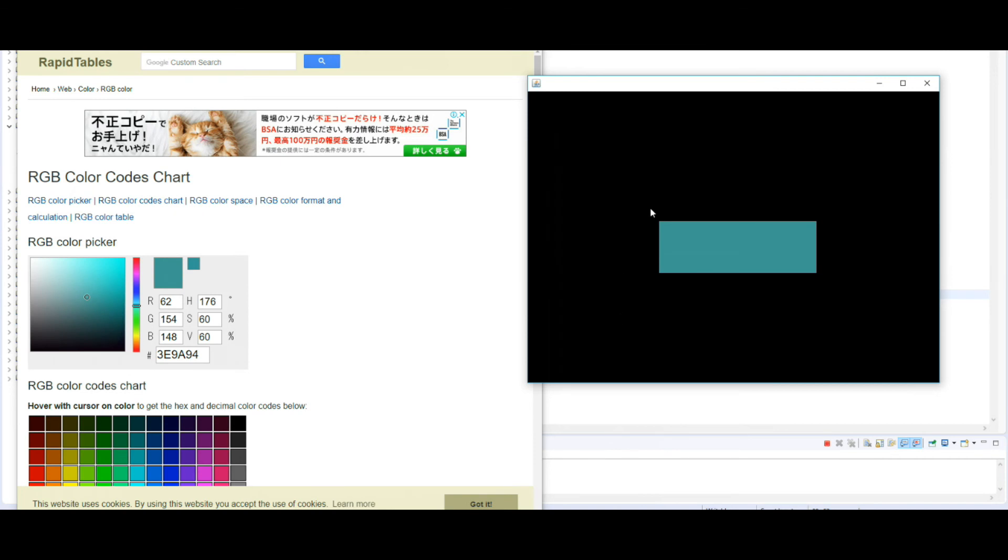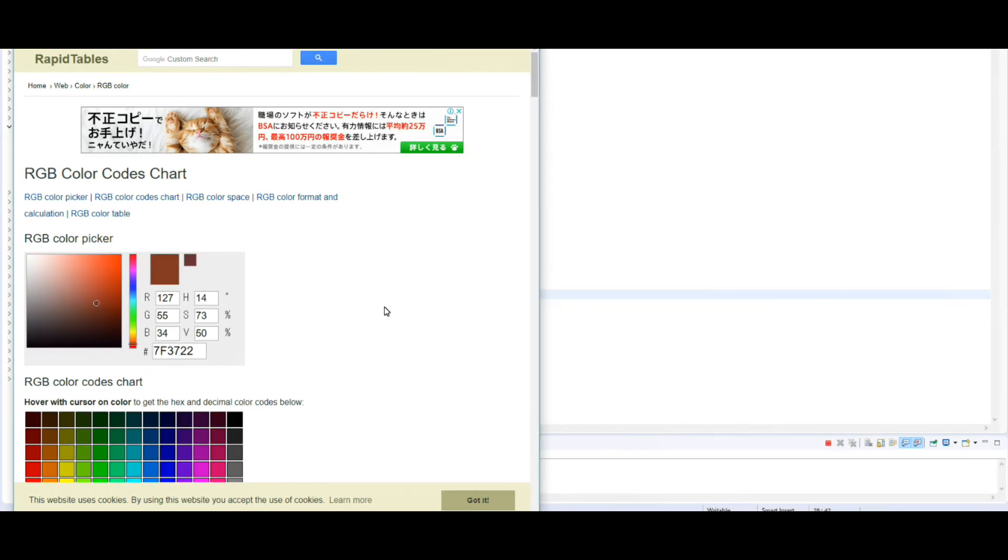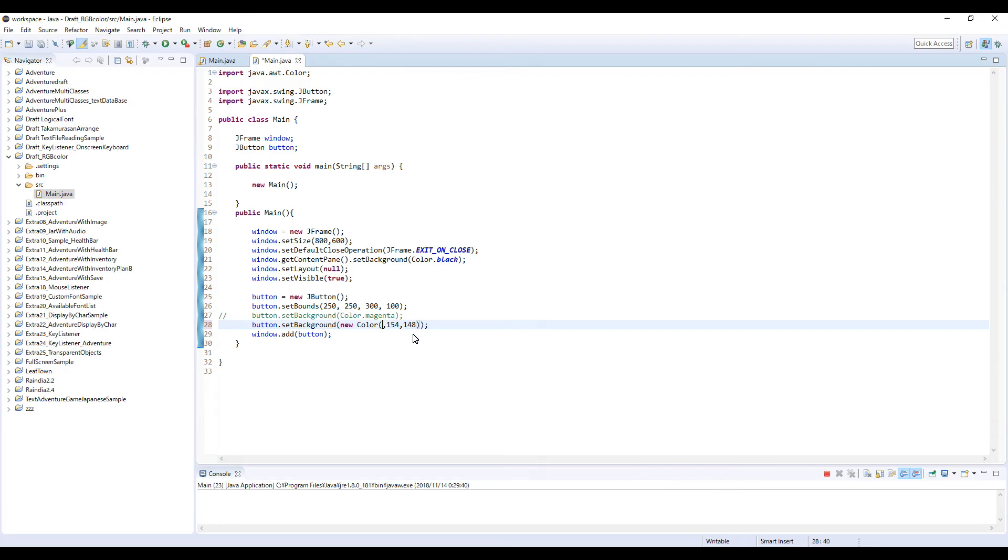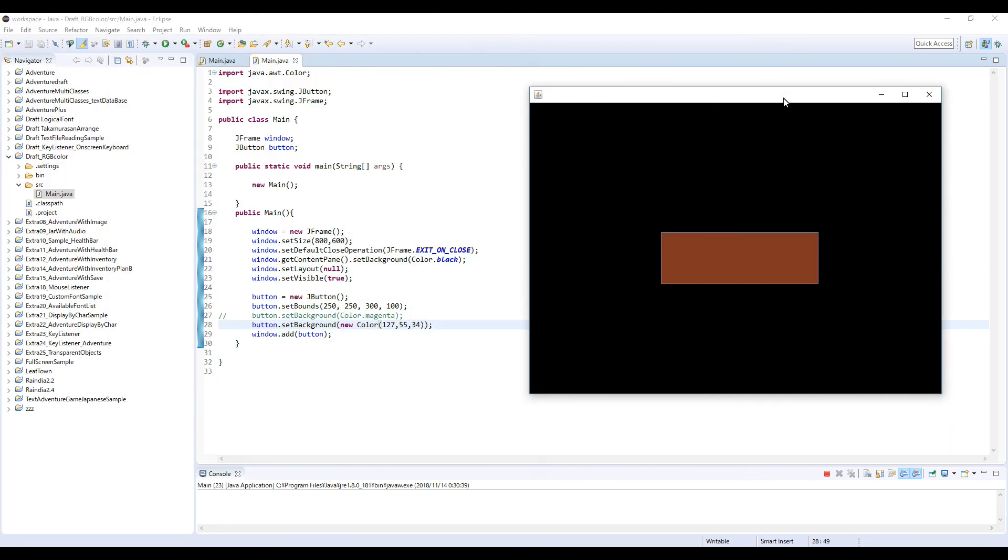So you can use this color. So if you change this color chart or maybe like this: 127, 55, and 34. 127, 55, and 34. Yeah, so like this.